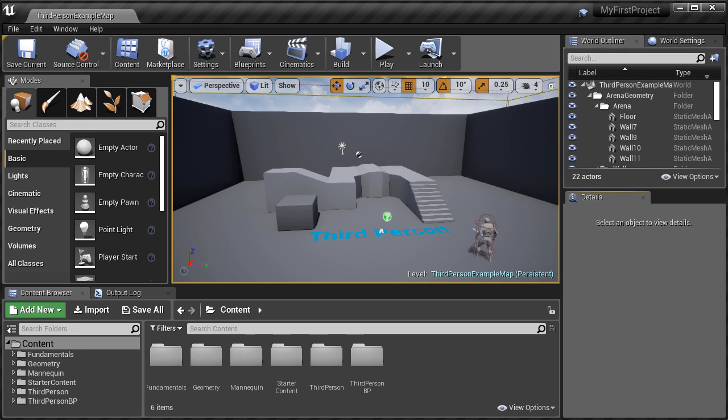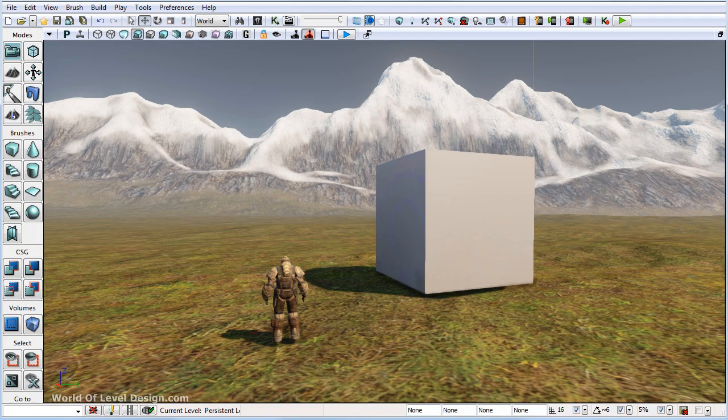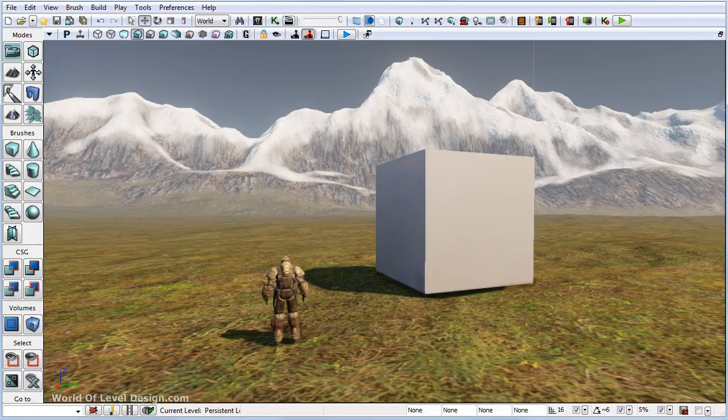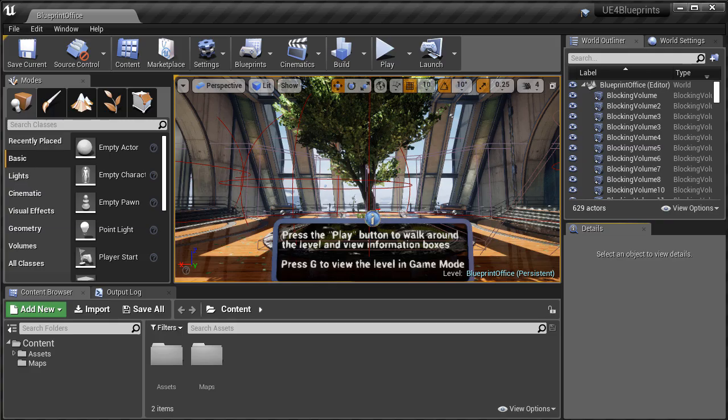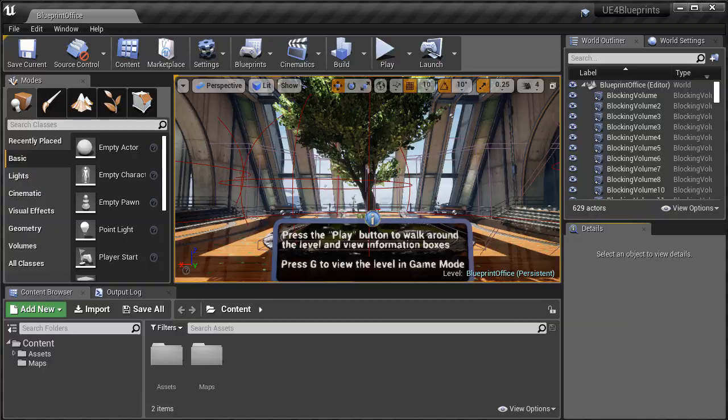And you might have some experience using another game engine that doesn't always translate to UE4. In my case, I used the previous version of Unreal Engine, Unreal Engine 3 and UDK. And when I jumped over to UE4, it was somewhat familiar, but it was a totally different interface.